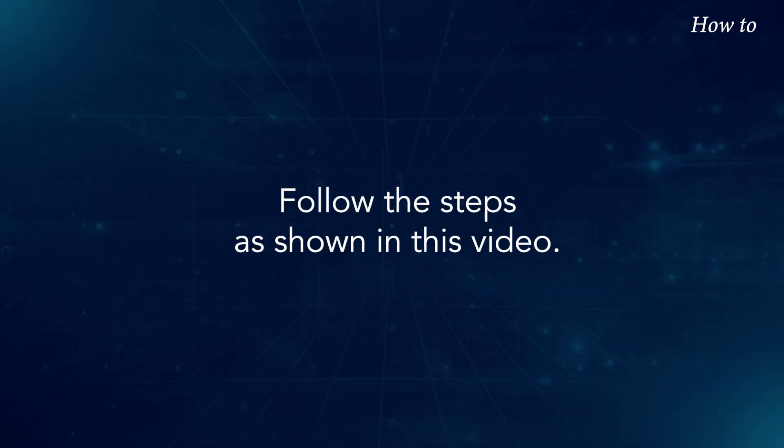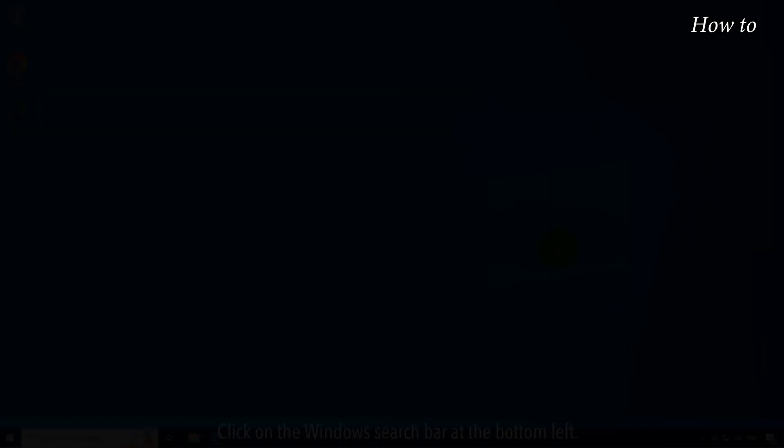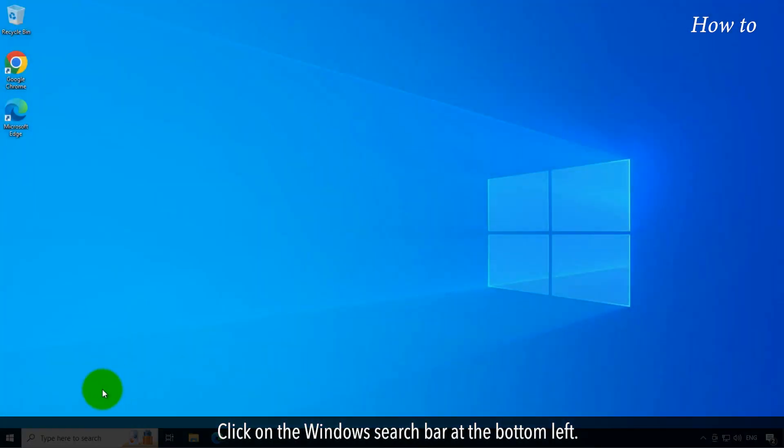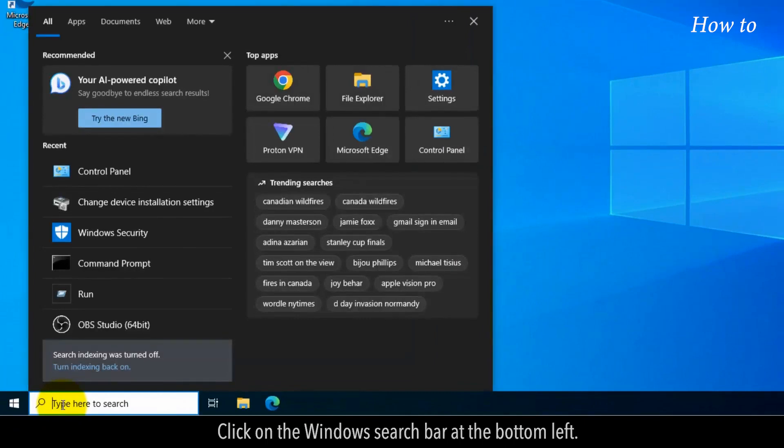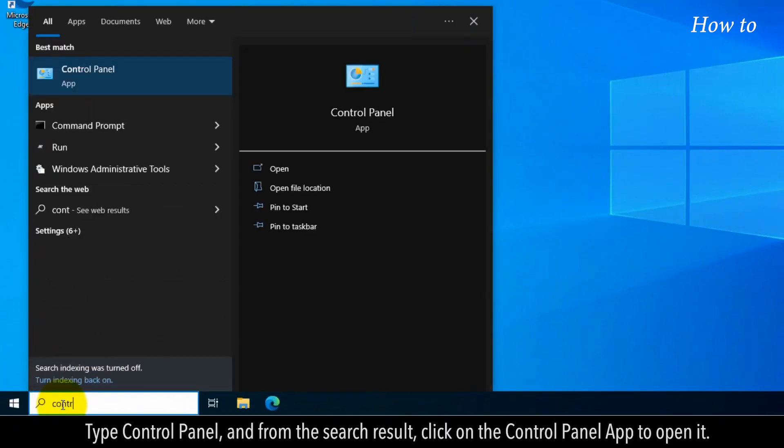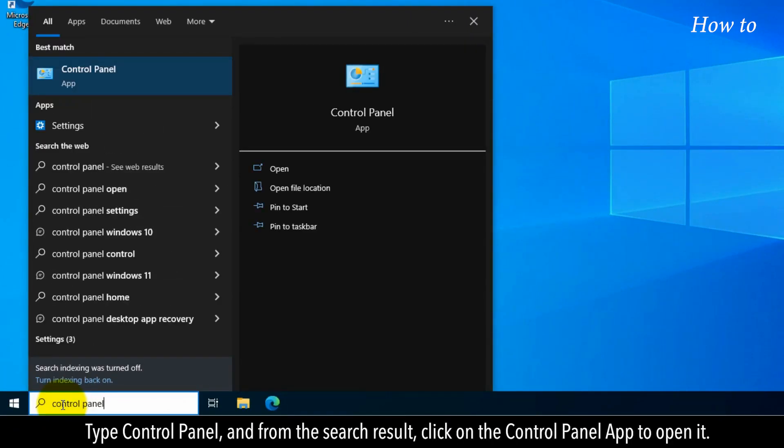Follow the steps as shown in this video. Click on the Windows search bar at the bottom left. Type Control Panel. And from the search result, click on the Control Panel app to open it.